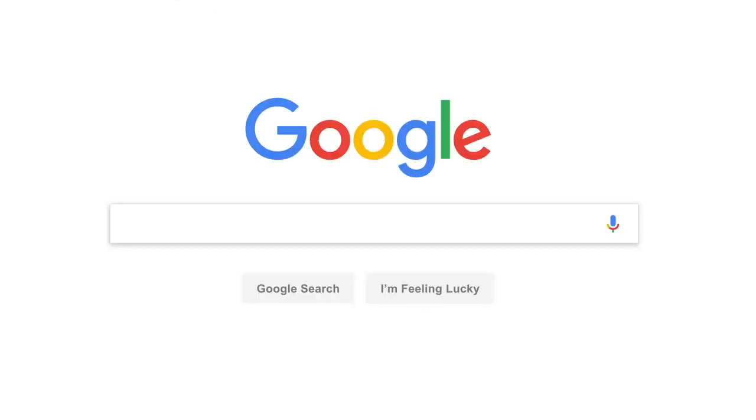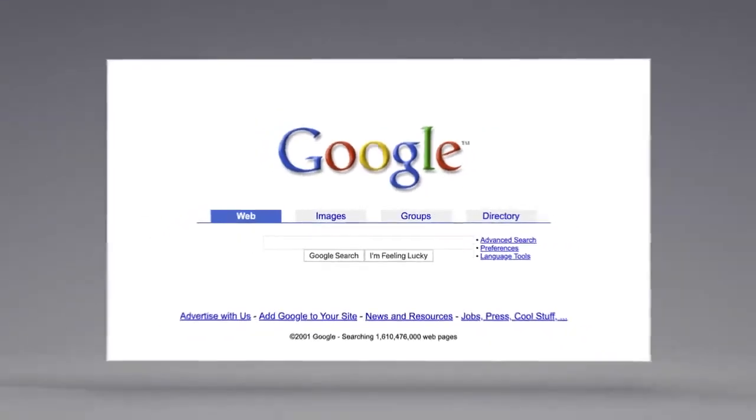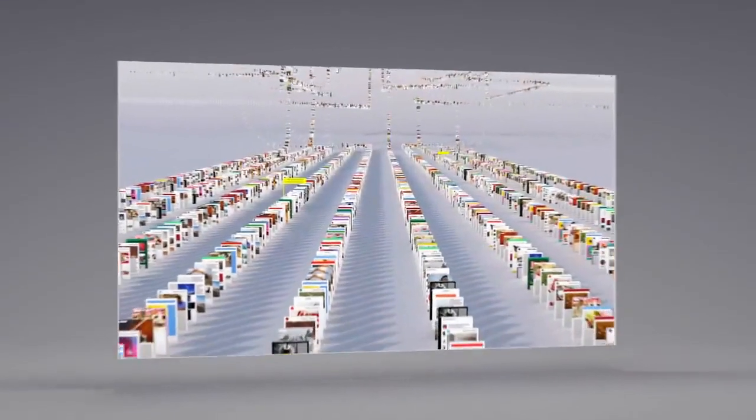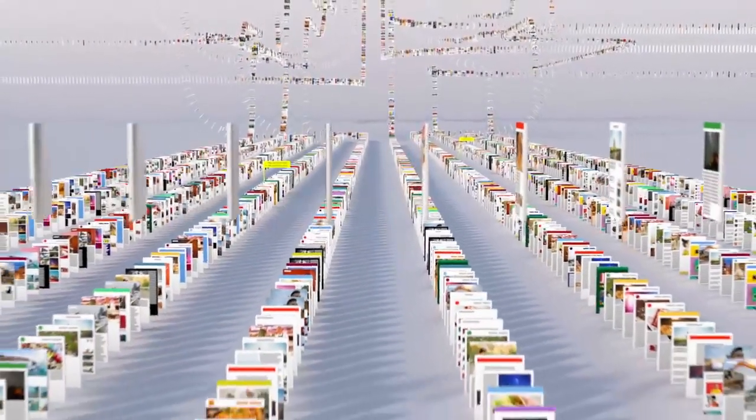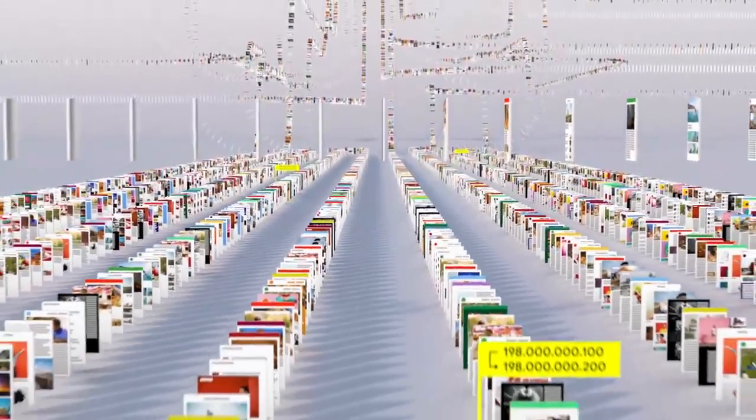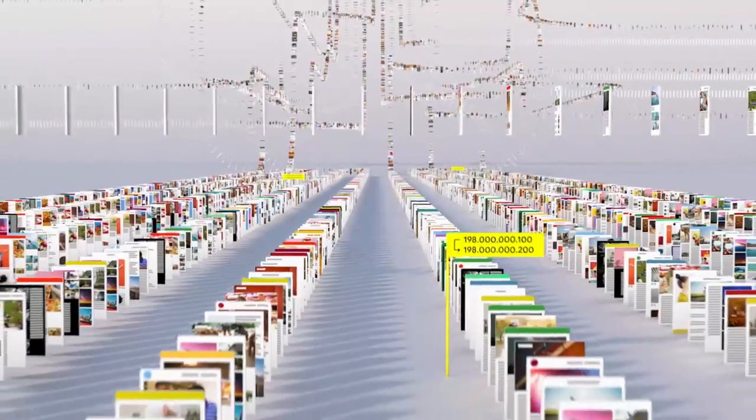Since the beginning, back when the home page looked like this, Google has been continuously mapping the web, hundreds of billions of pages, to create something called an index. Think of it as the giant library we look through whenever you do a search for lasagna or anything else.